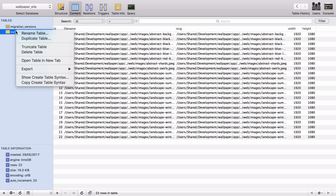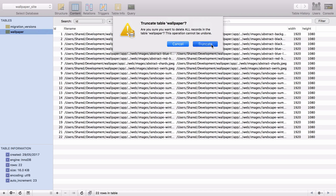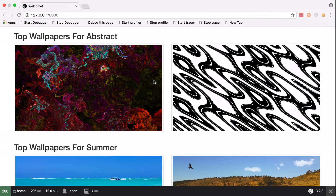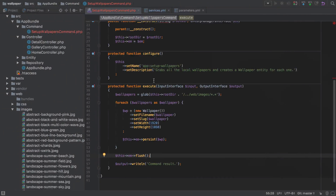I'm going to go ahead and truncate that table to get rid of all that data. If you don't have access to a GUI with truncate, you could drop the database, recreate it, rerun the migration, and you should be back to normal.